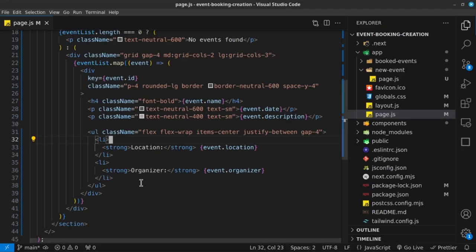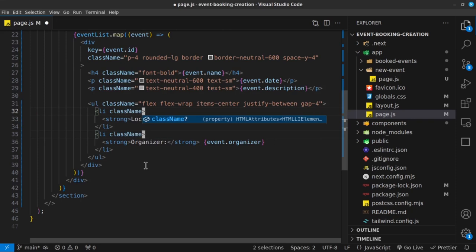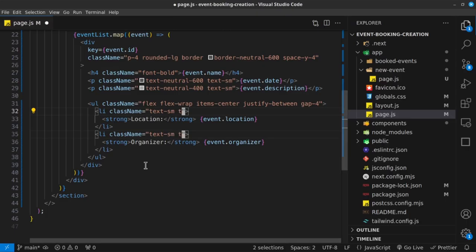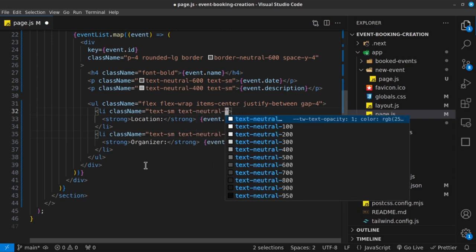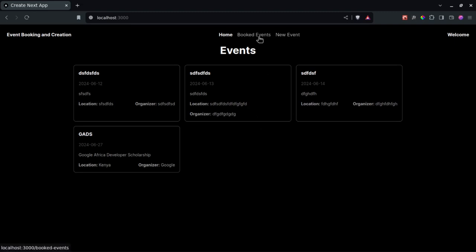For the two list items showing location and organizer, give them a class name of text-sm and text-neutral-400. Looking nice! Obviously with more real data it will look much better. That's the homepage done. In the next video, we're going to begin adding our booked events feature.